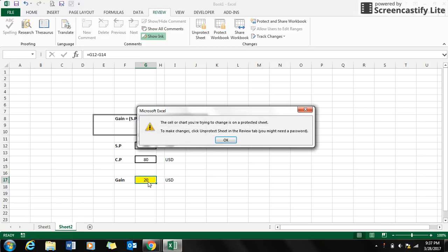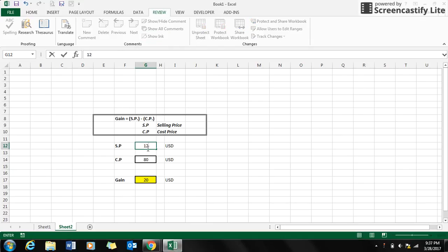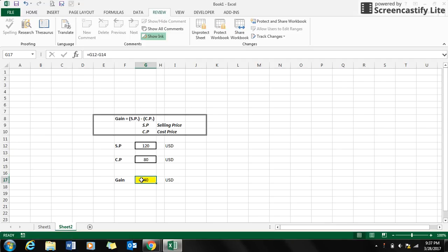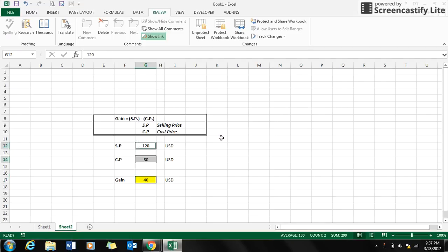Now what happens here, if you try to edit this cell, it won't let you edit the cell. But you can see all other cells, for example, if I change the selling price to 120, you can see the reflection happening in the gain, but still you cannot access the cell gain. That's it. Thank you for watching guys. See you, bye.